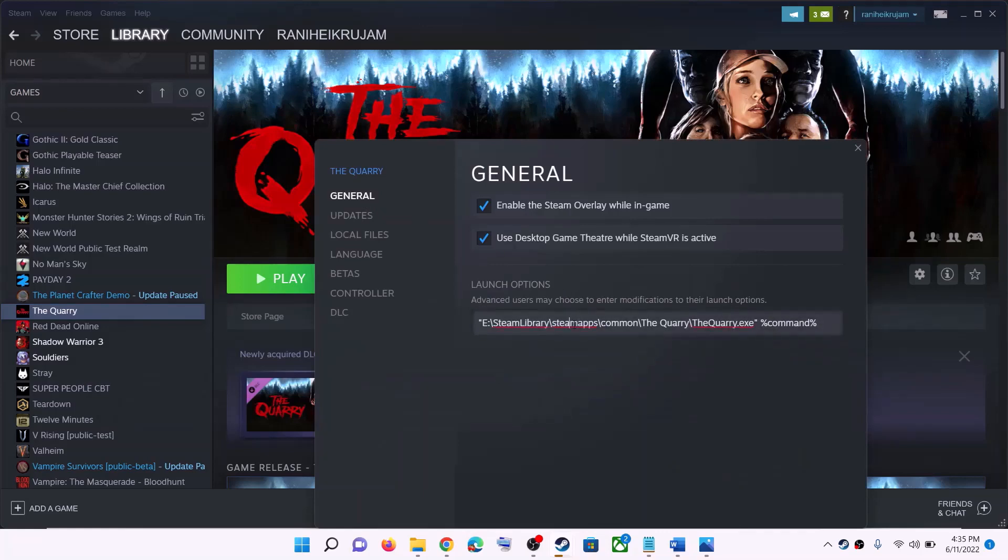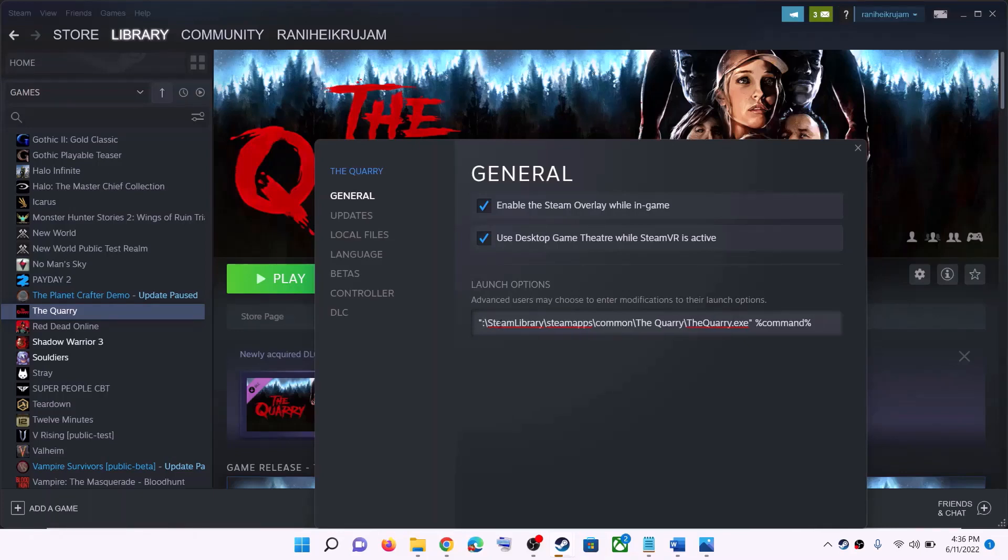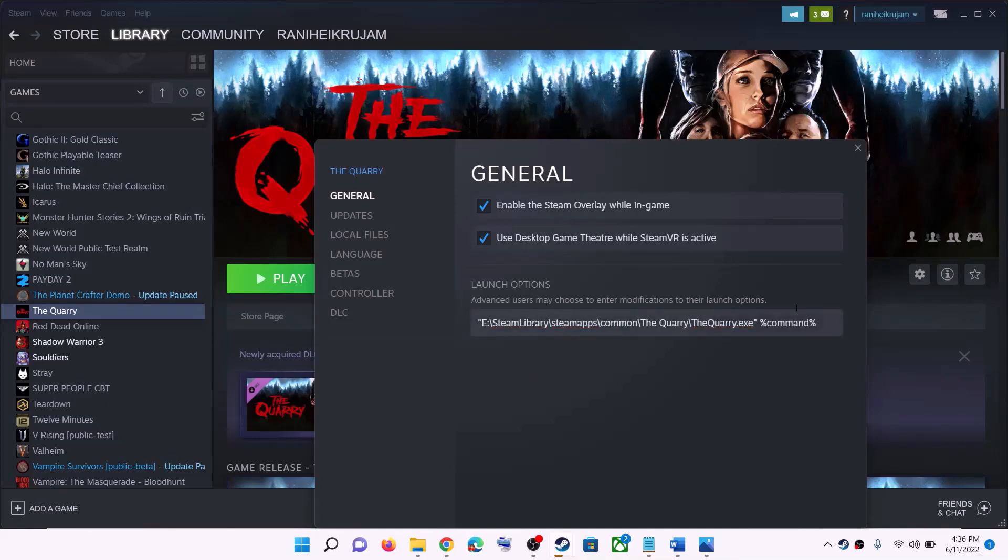Over here, paste the command. Now change the name of the drive. If the game is in C drive, let it be C. In my case, the game is in E drive, so I will change it to E. If your game is in D drive, change the letter to D. If it's C, keep it C. Put it exactly like this.